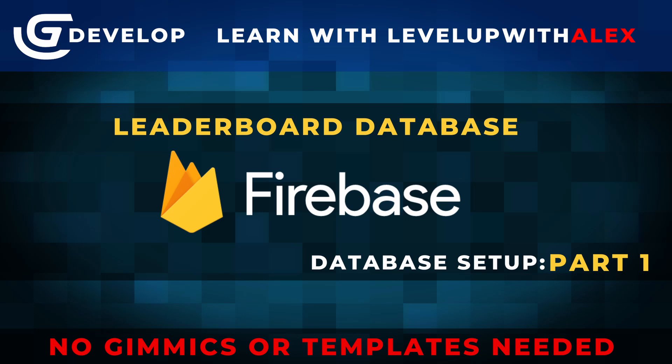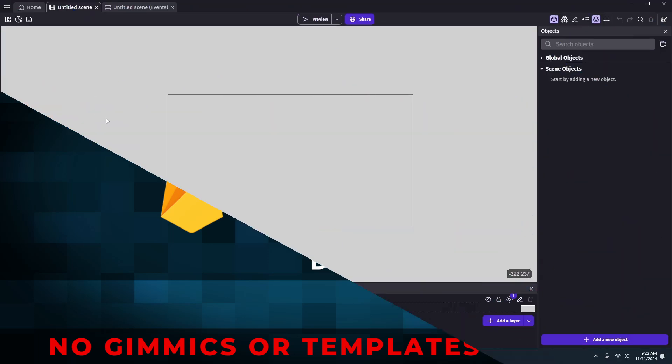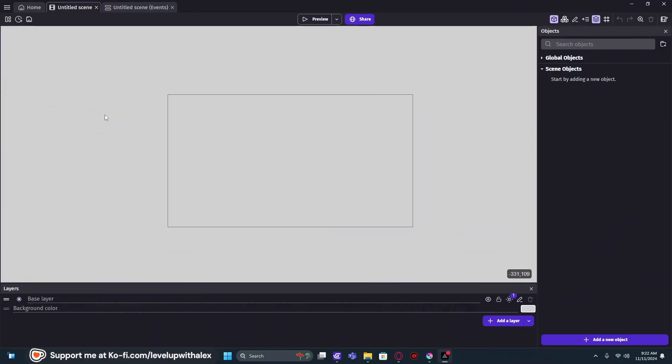This is how we get custom leaderboards outside of requiring a GDevelop account. So here's how we do it. We're going to jump right into it.